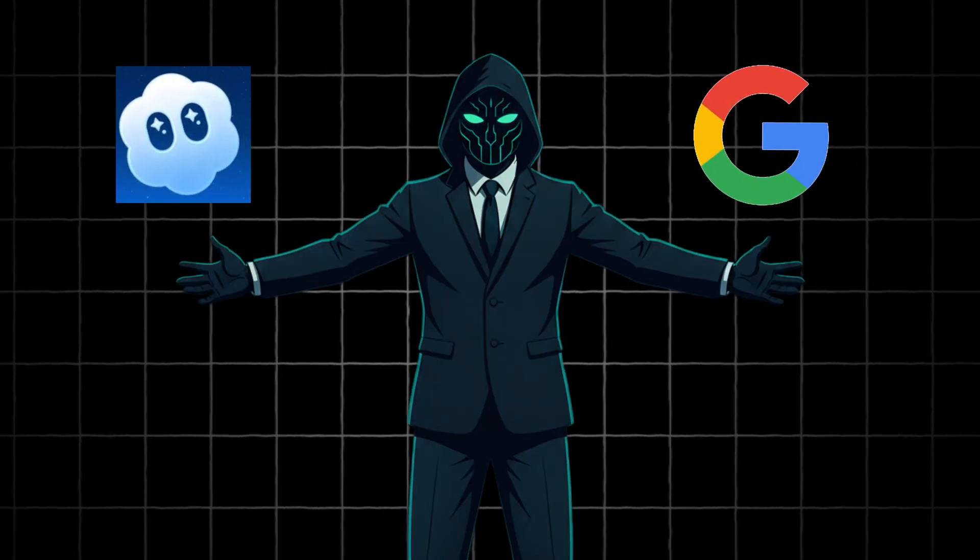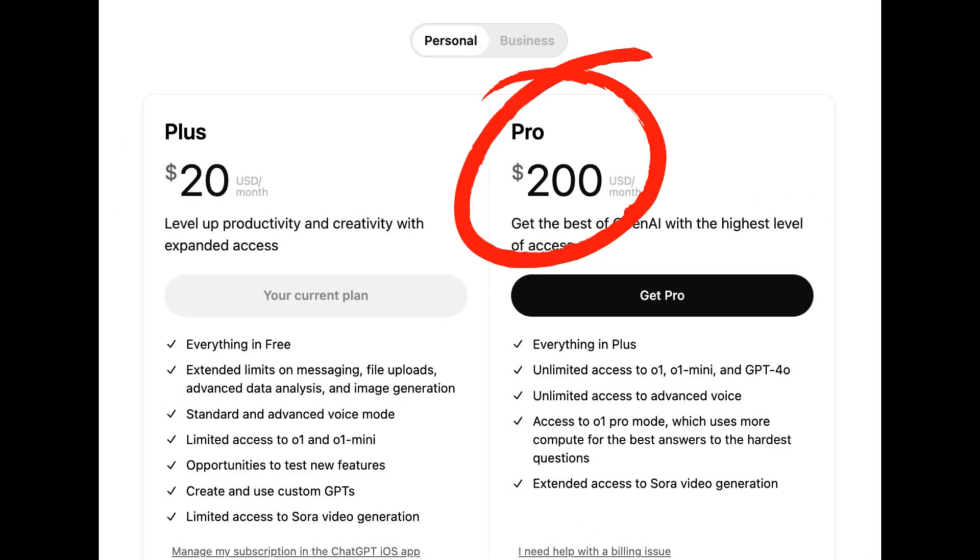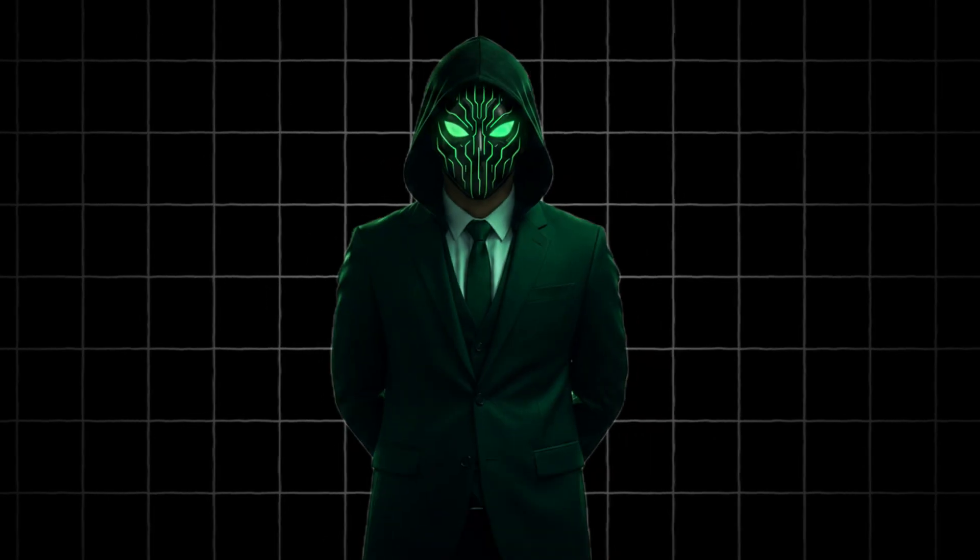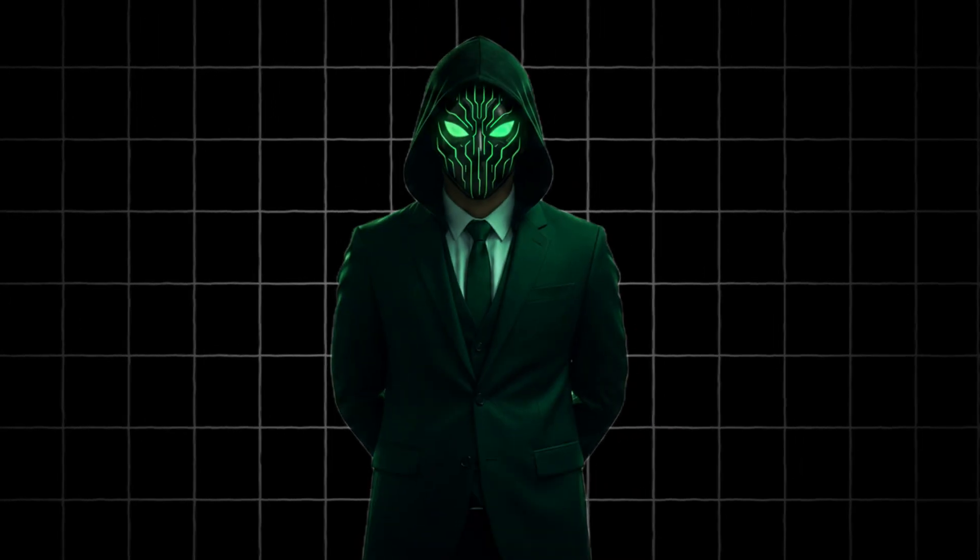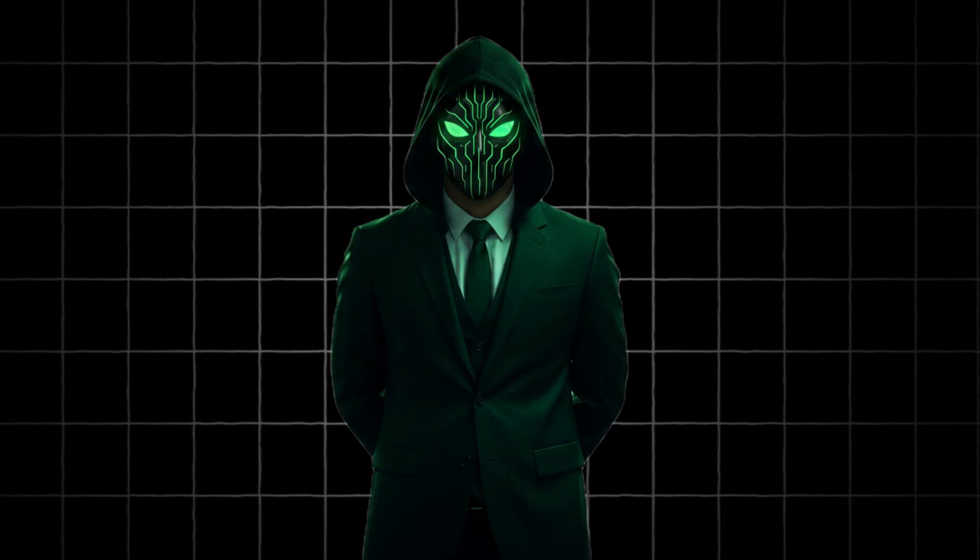And I get it. Those tools are powerful, but they're also expensive and heavily restricted. What most people don't know is this. You don't need to pay for VO3 or Sora 2.